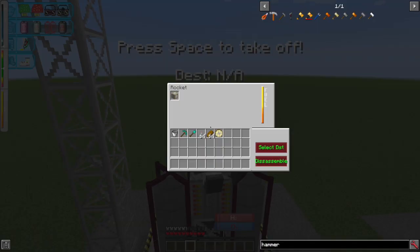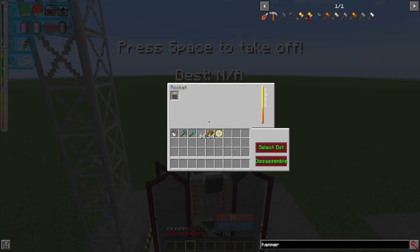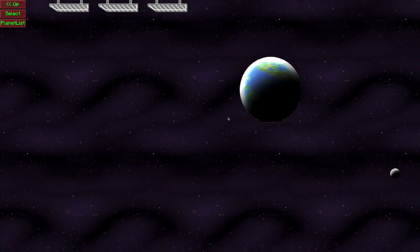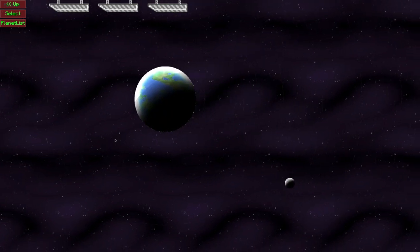And we can press space to take off. I'm going to press F8, which brings me back into the rocket's interface and select a destination because we didn't have one before.